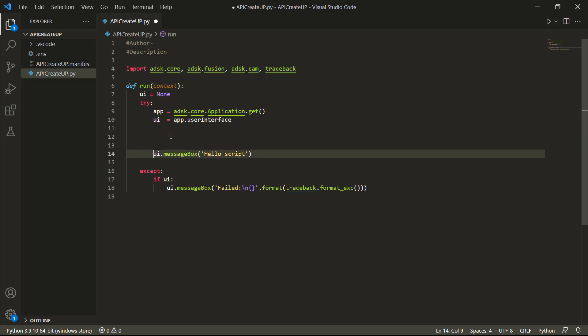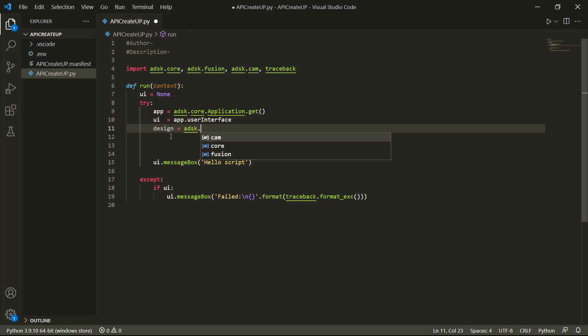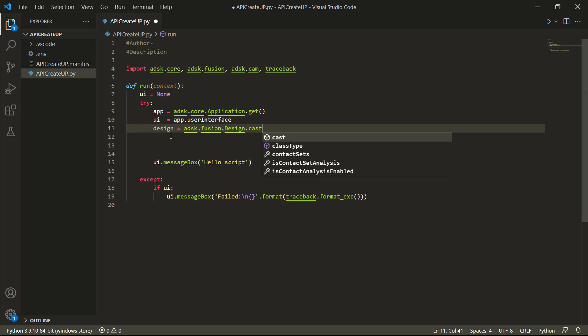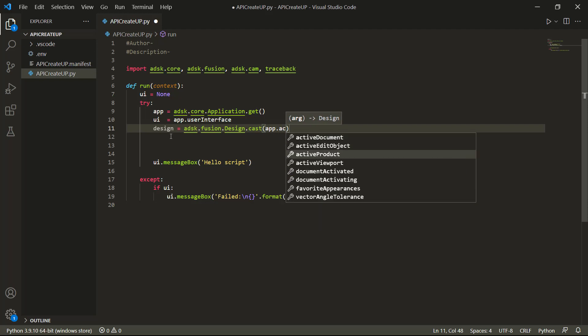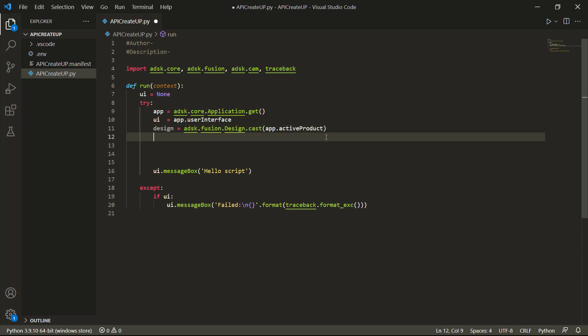I'm going to space my message box down a little bit to give me some room to work. I'm going to get started with the same thing where we create 'design', and we're going to set that equal to 'adsk.fusion.Design'. That's going to be dot cast — cast is important because it allows us to change the level or the way that some objects are manipulated. Then inside of the brackets, we're going to do 'app.activeProduct', which allows us to begin working with things inside of Fusion 360.